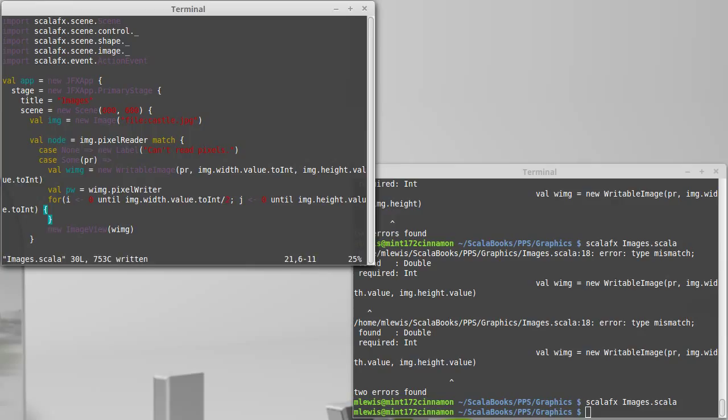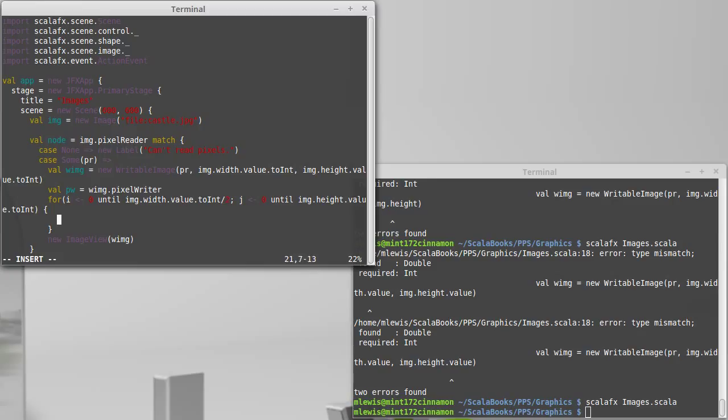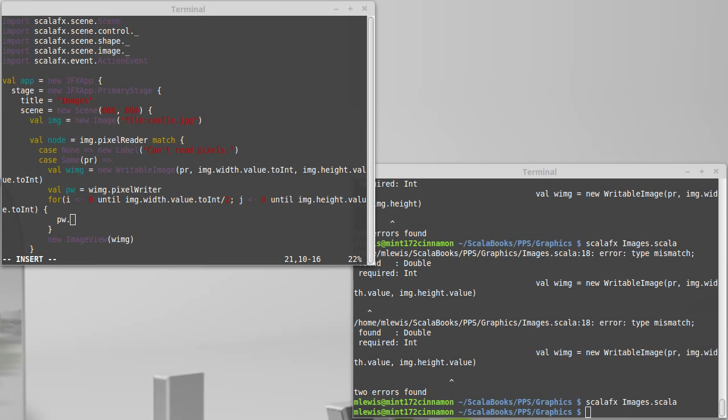And then I want j to go from 0 until img.height.value.toint. So that will run through all of the, if I use i as the x-coordinate and j as the y-coordinate, that will be all the pixels on the left-hand side of the image.